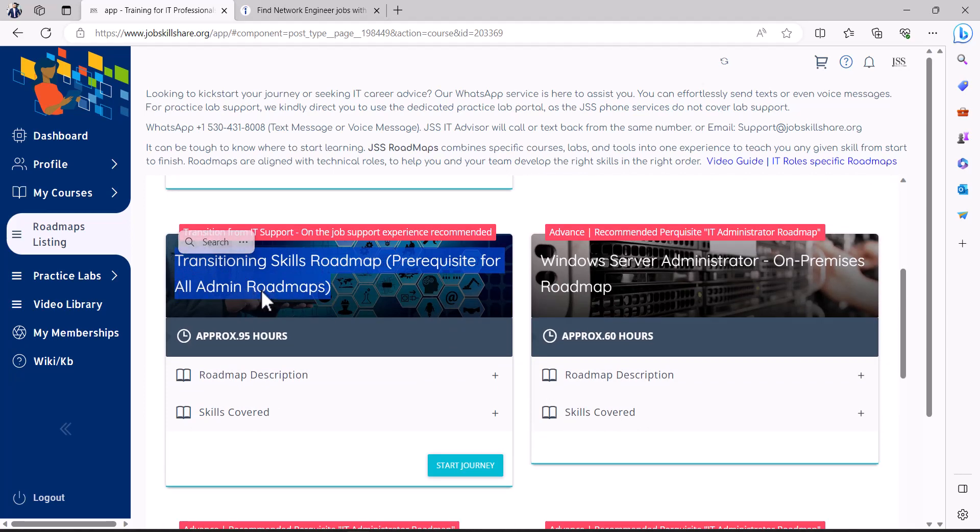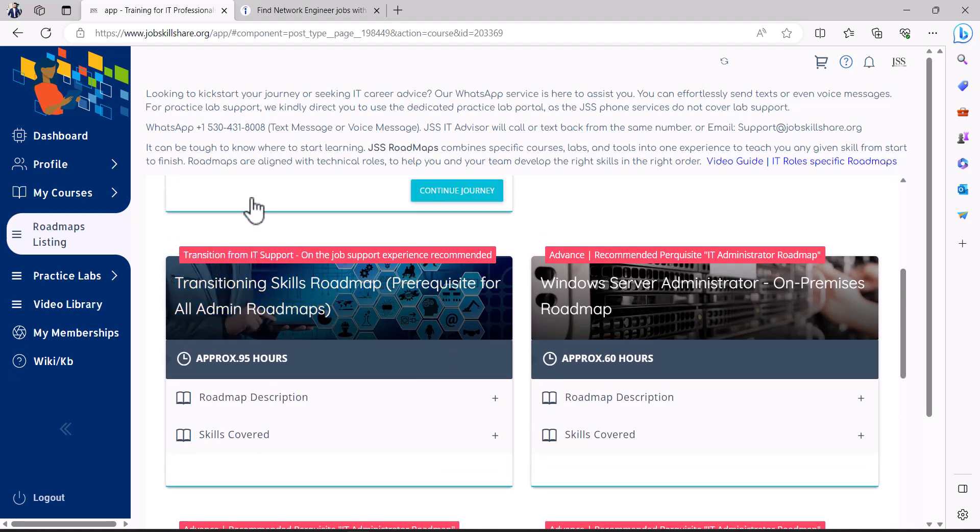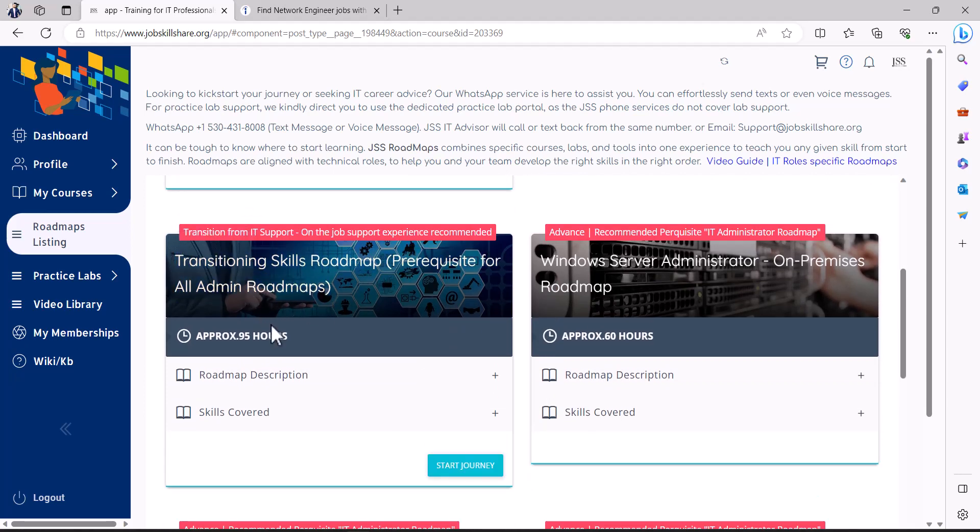This is actually a course inside this whole roadmap and that is a prerequisite for anybody that wants to move up from help desk because you need to learn then that the instructor is teaching everything in a theory, an example, theory, example, theory, example. So that's how you're going to learn that.